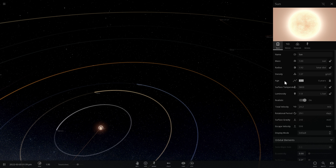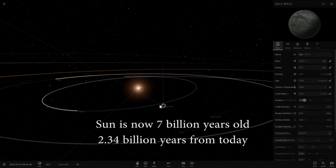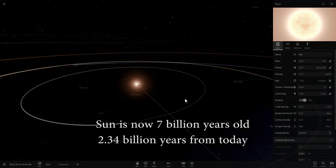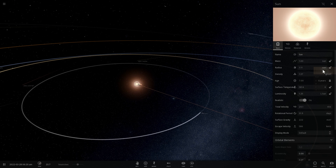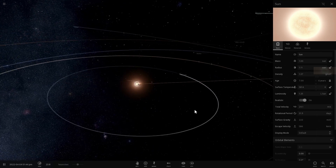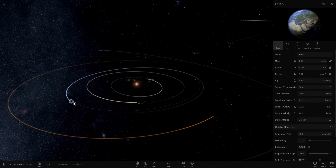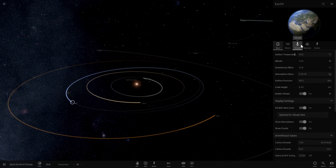Let's advance this by one more billion years — so this is 2.5 billion years from now. The radius of the sun has now increased by about 11%, so it's about 11% larger than it used to be. And its luminosity has increased by 25%, which means it's now sending out 25% more light toward our planet, which of course means that things will get even hotter.